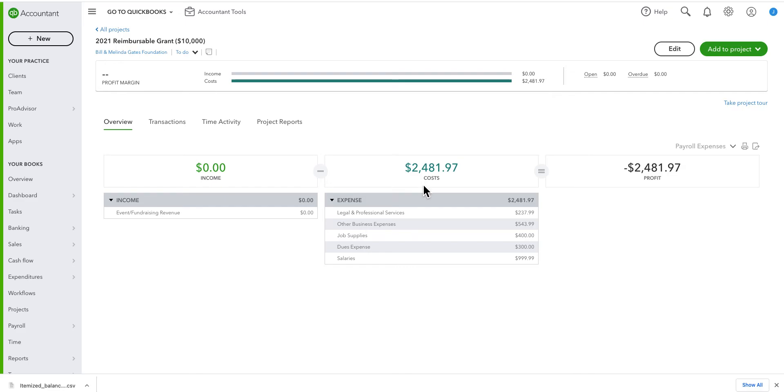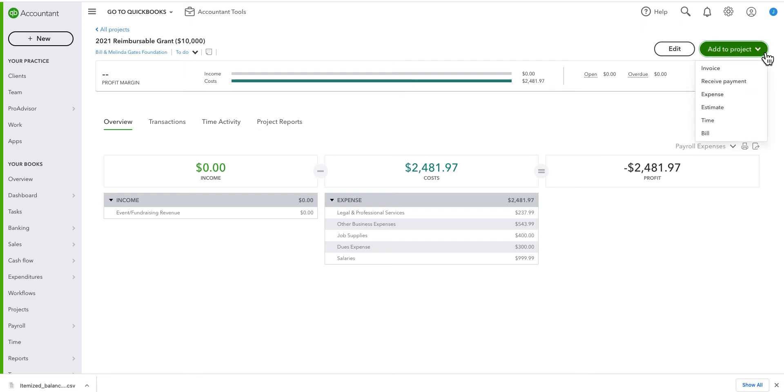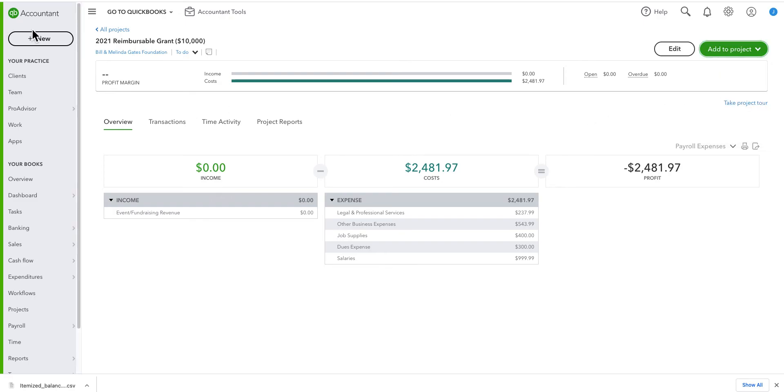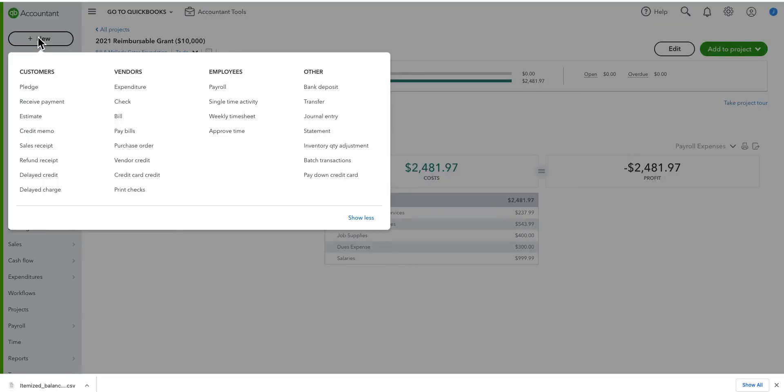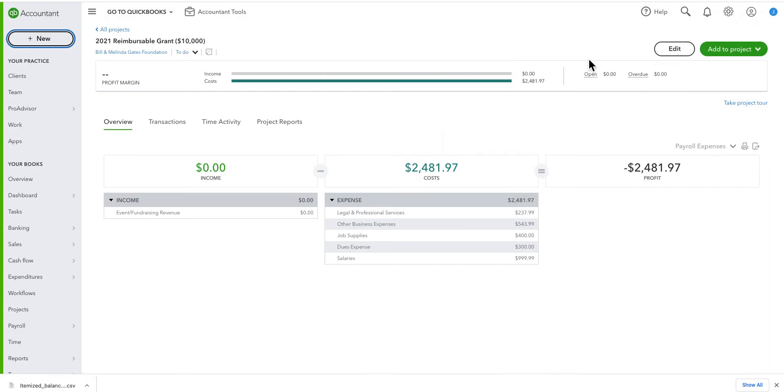So the Bill and Melinda Gates Foundation owes us $2,400 relating to this reimbursable grant. We need to get our money. So I can go here and create an invoice. And of course, I could also go to new and create an invoice or a pledge. I'm going to go here because it will fill in some of the screens for me.